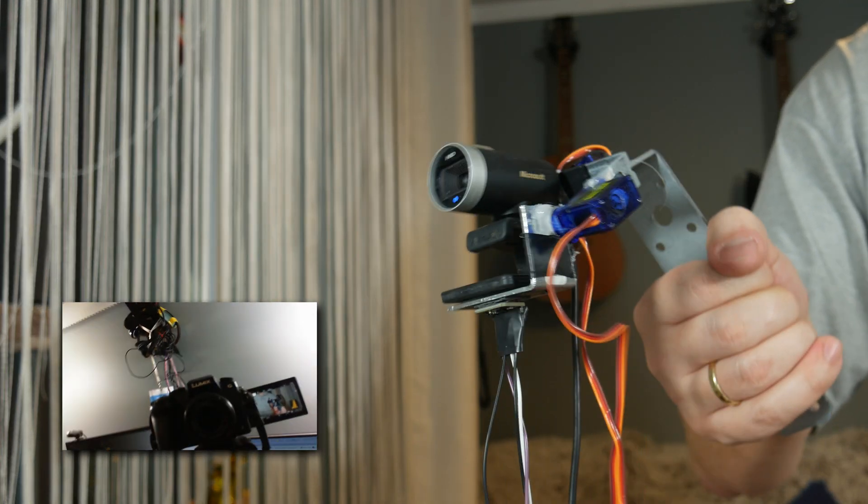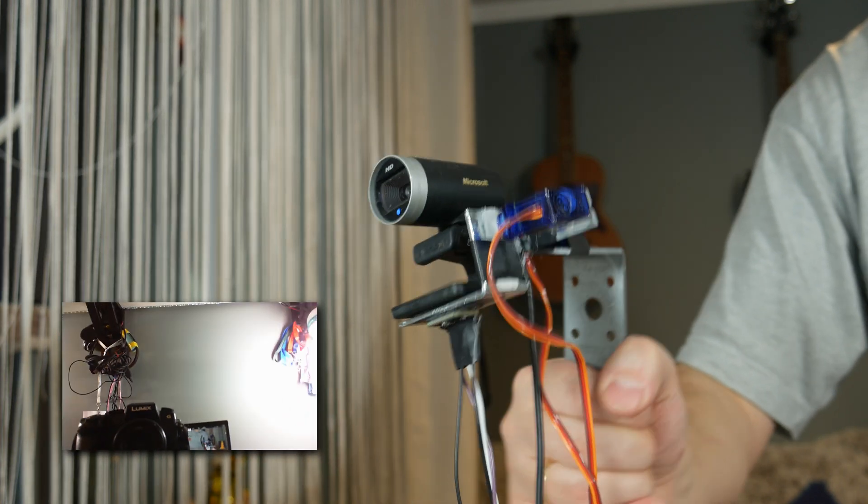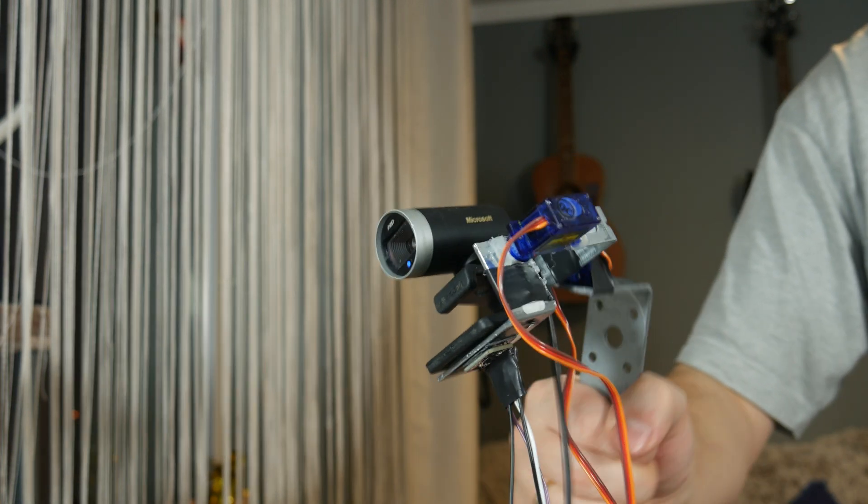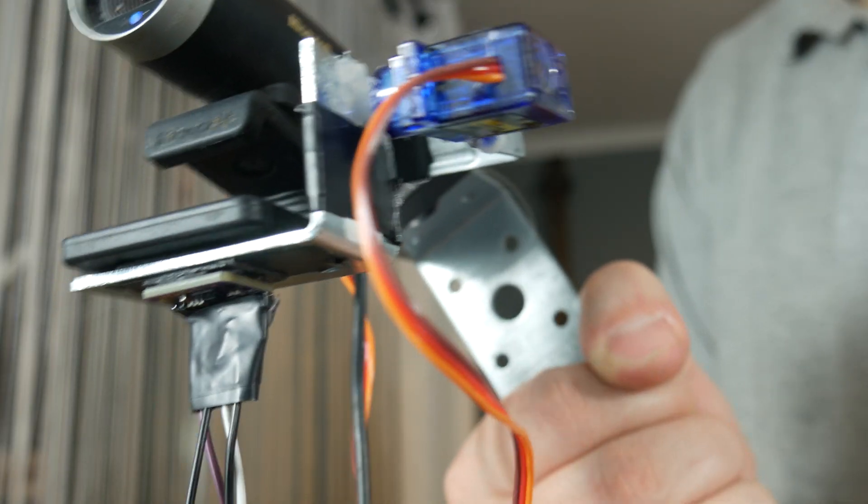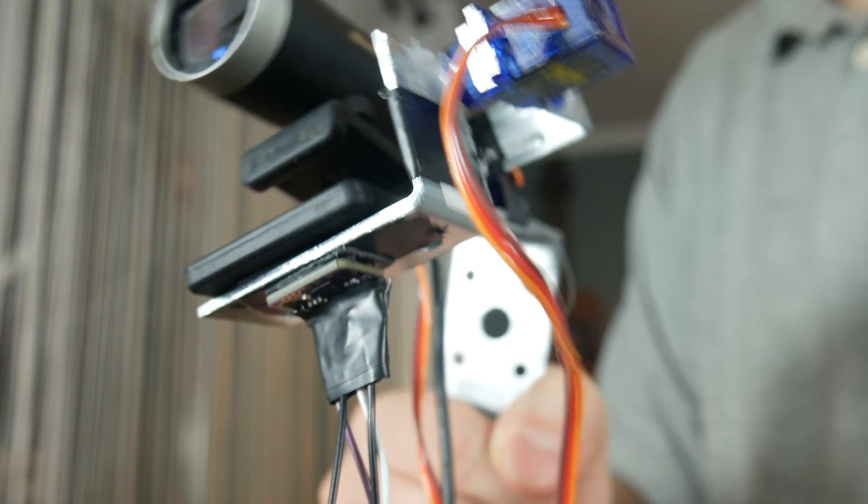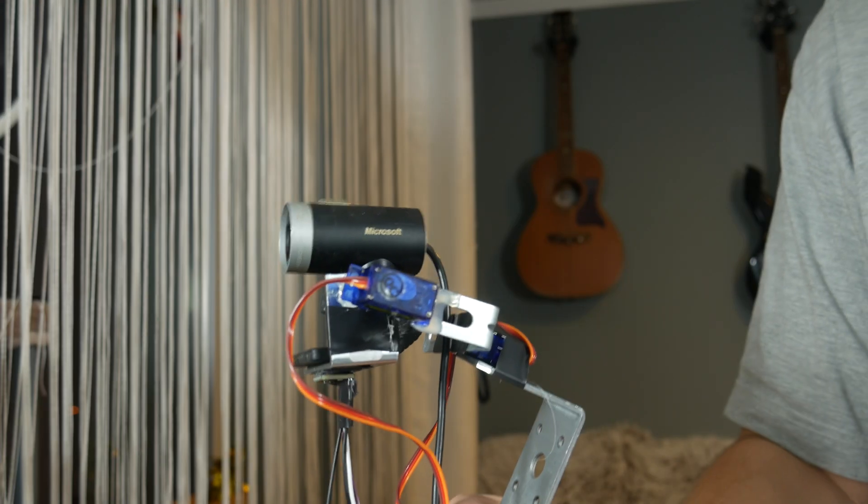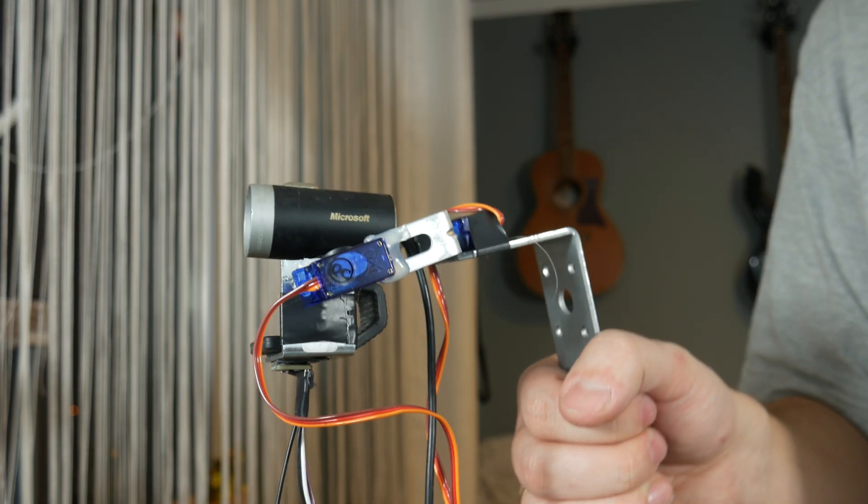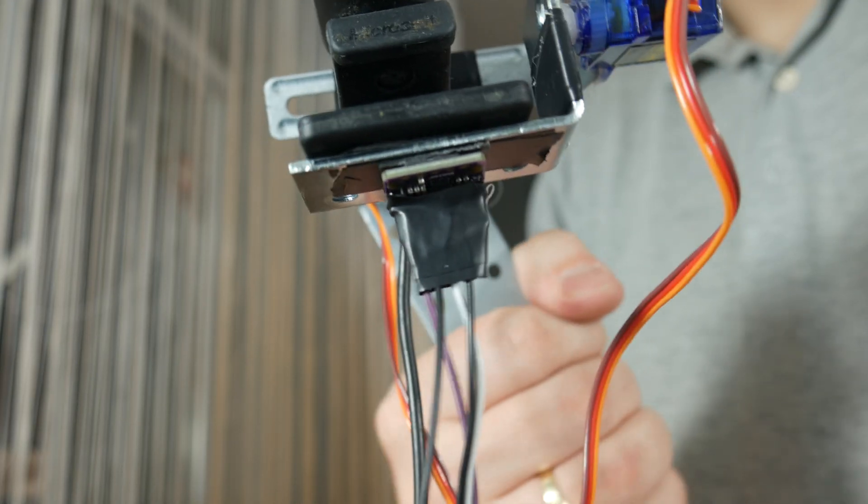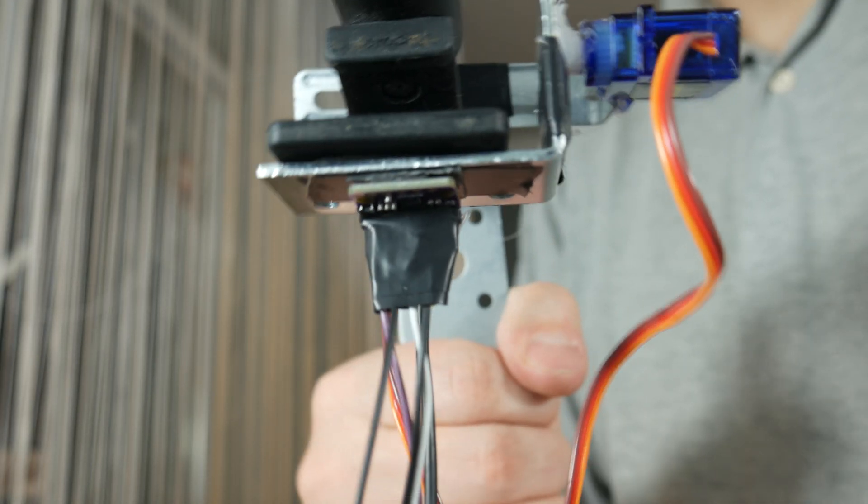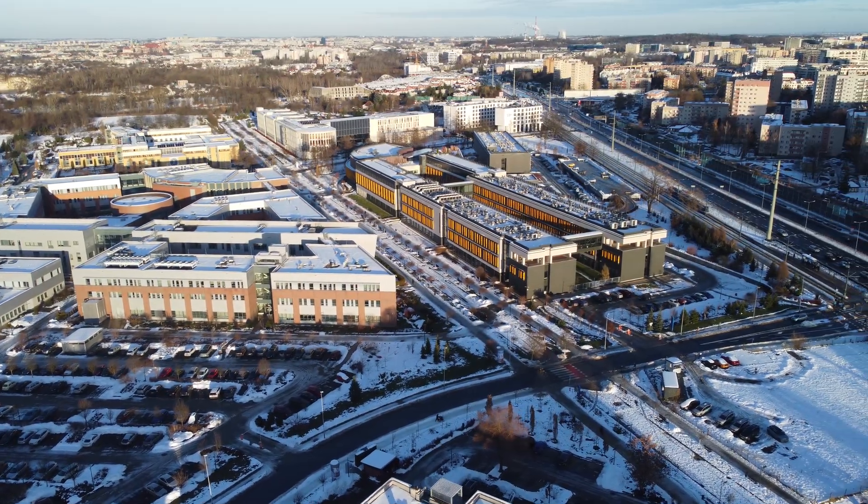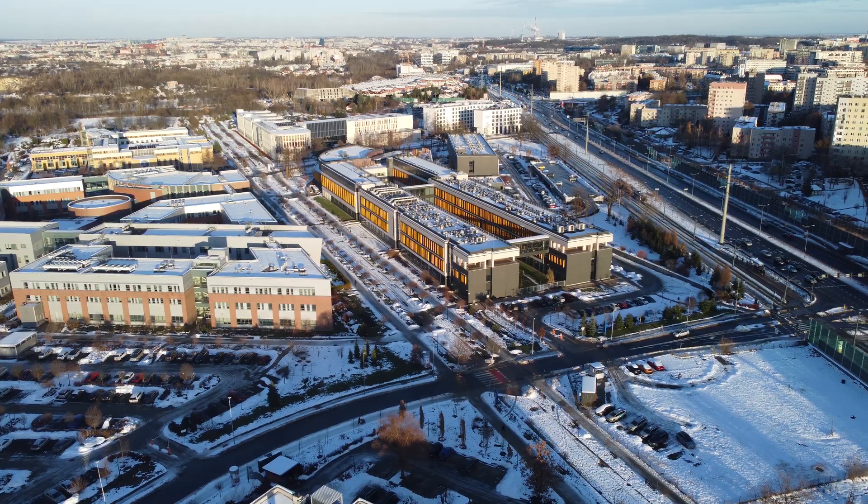My device is incomparably worse than those in drones, but it shows the mechanism in action. The set of motors stabilizing the camera is called a gimbal. The gimbal on a drone is suspended on flexible mounts to not transfer vibrations from the motors to the camera. All of this makes modern drones provide excellent video quality.